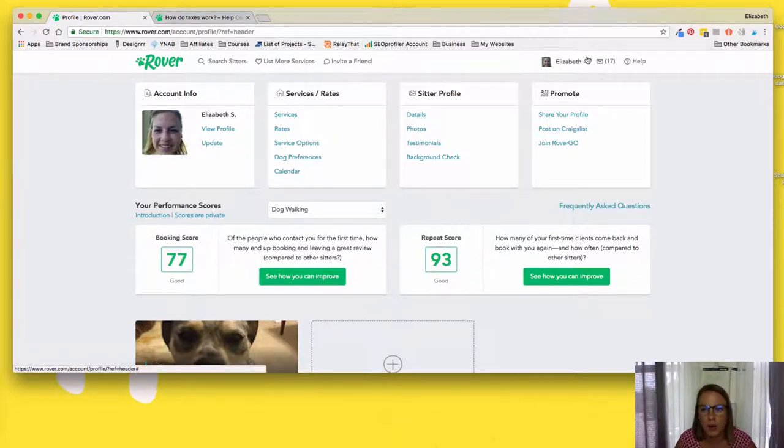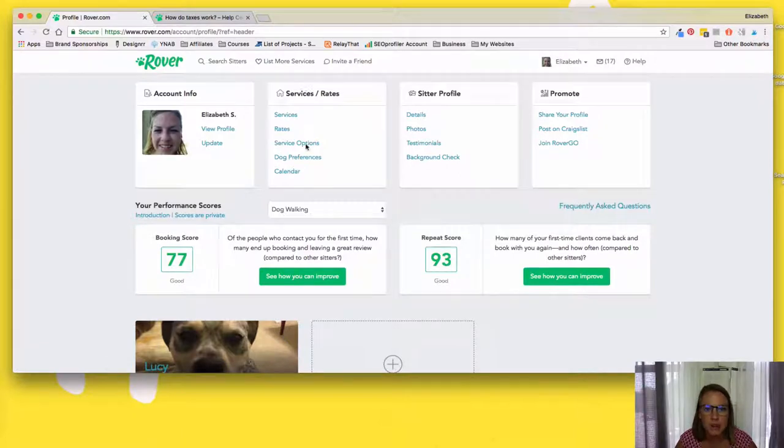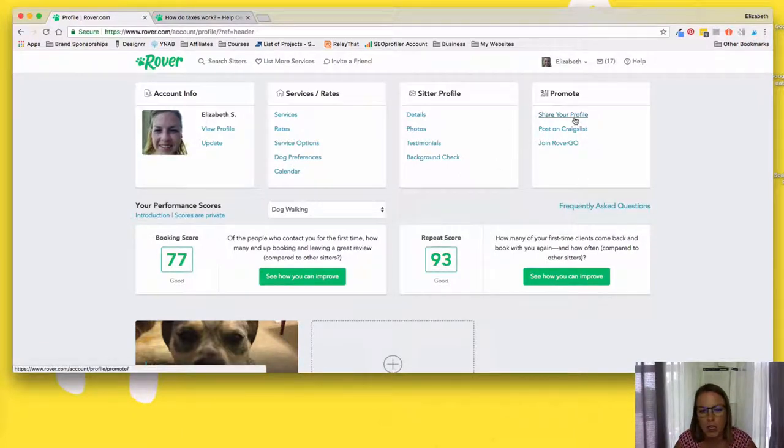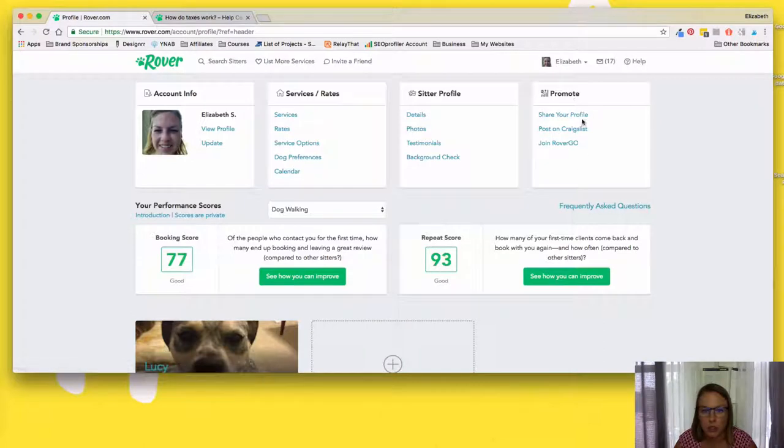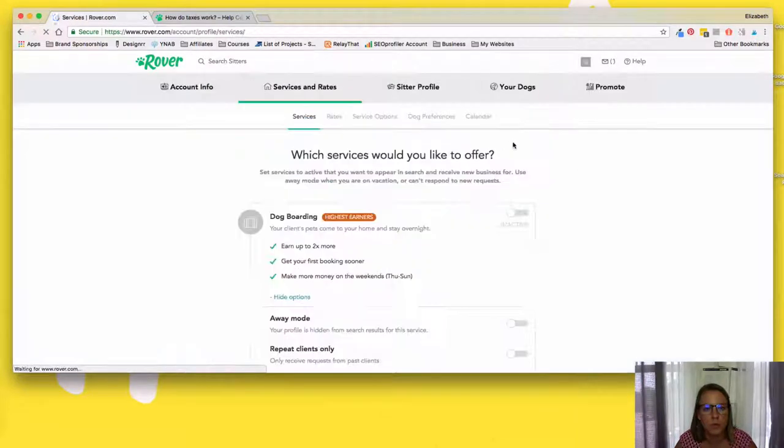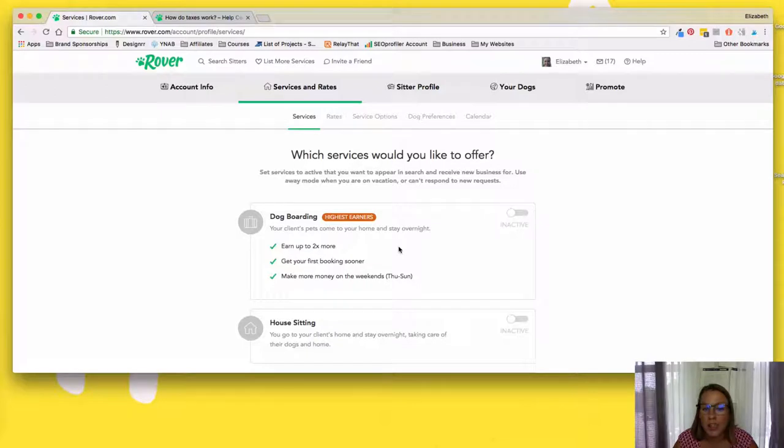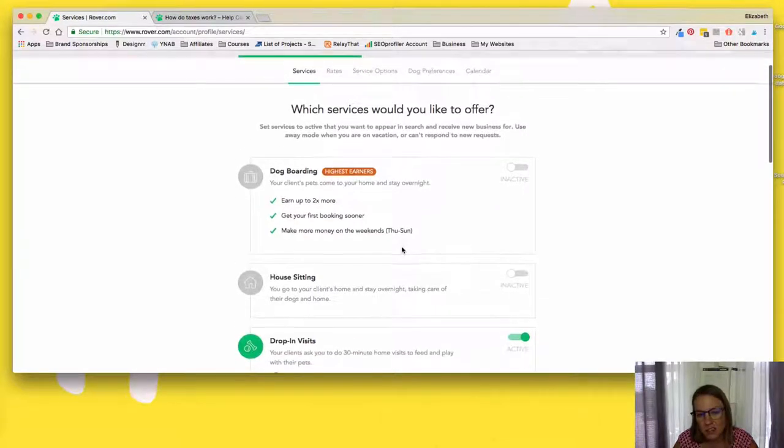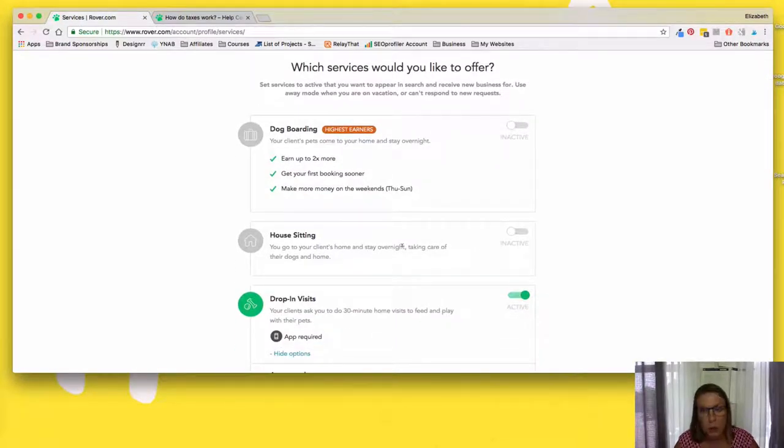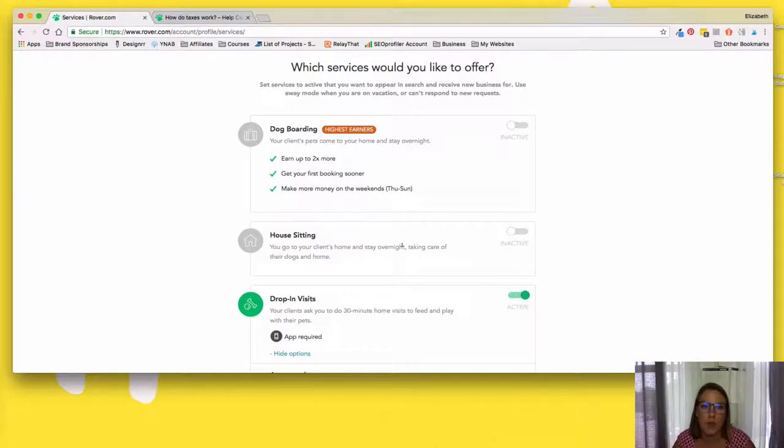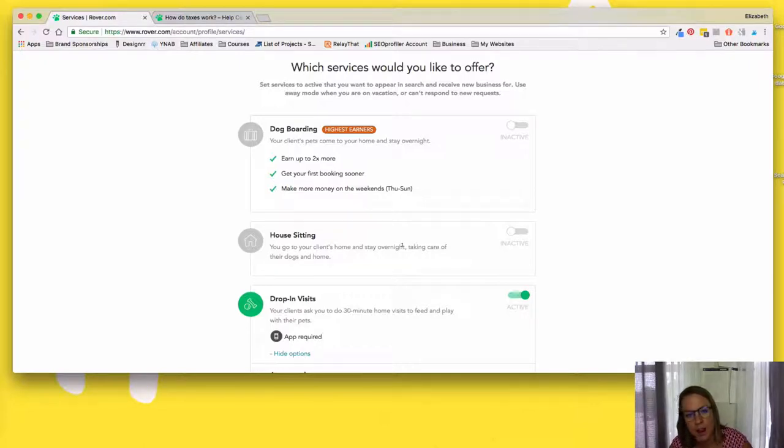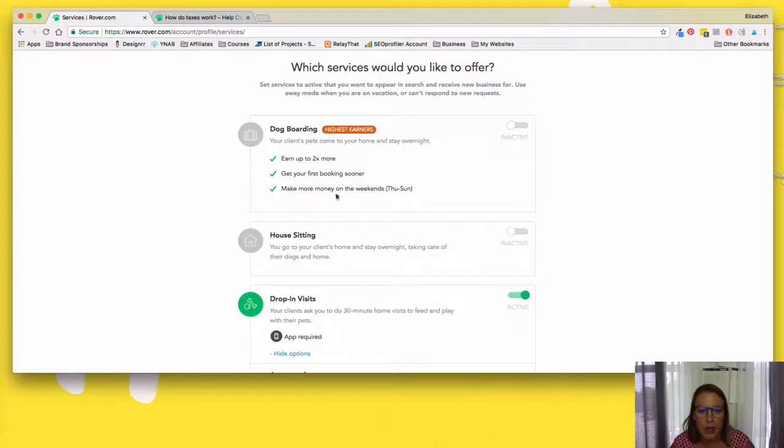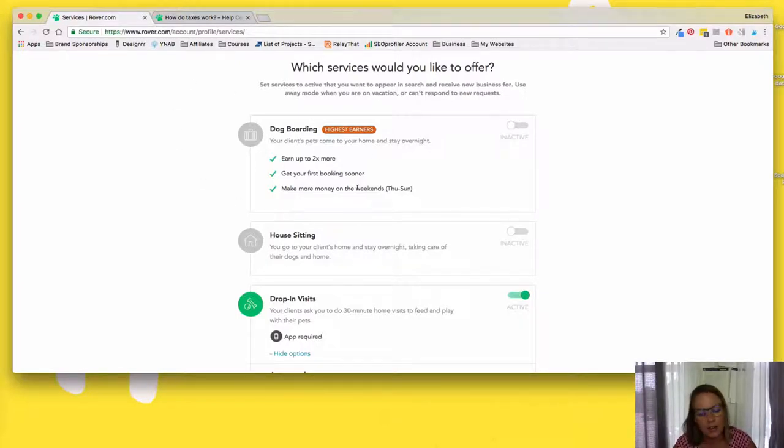So if you're constantly getting requests that are in your service area and you're constantly turning them down, Rover's not going to want to show you as high up in the search list because they're like, well, she's not taking the gigs. So they want to promote or rank people that are close by, but also have a history of accepting dog walking requests, sitting requests, whatever your services are. So when I go in here to my profile, I can see my services rates, my sitter profile. So take a look at my services.